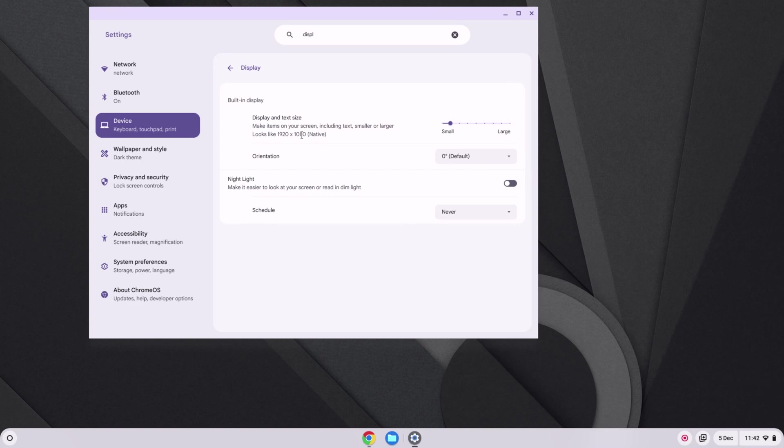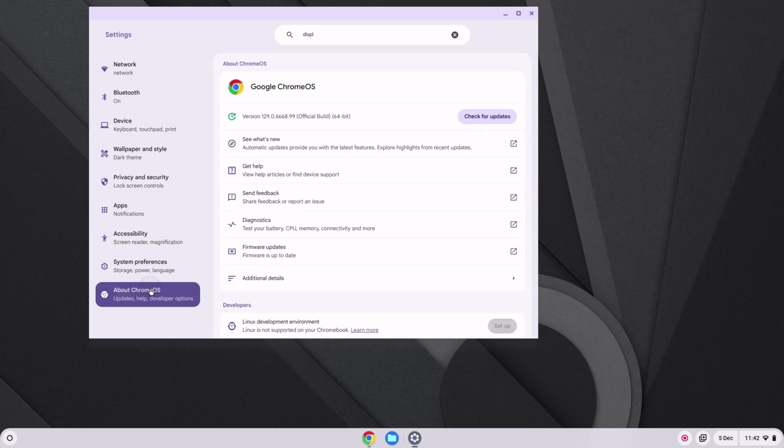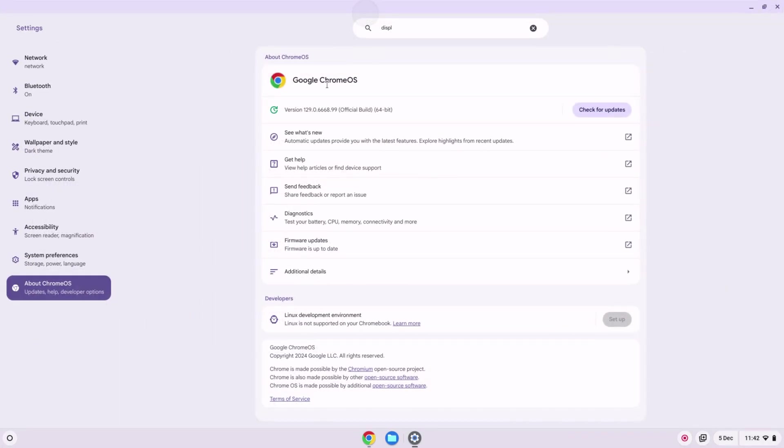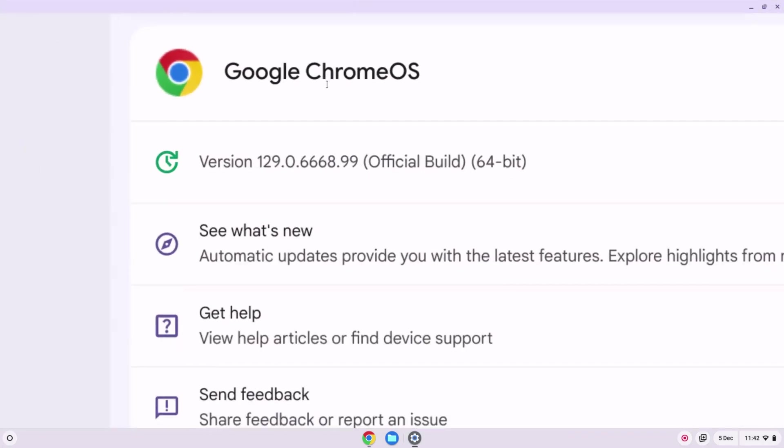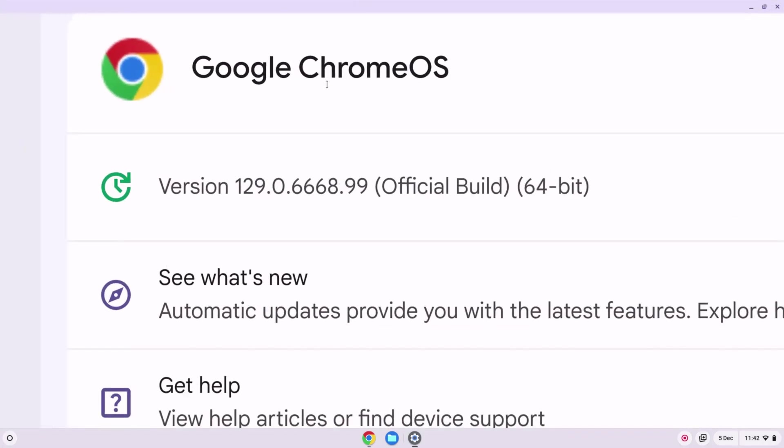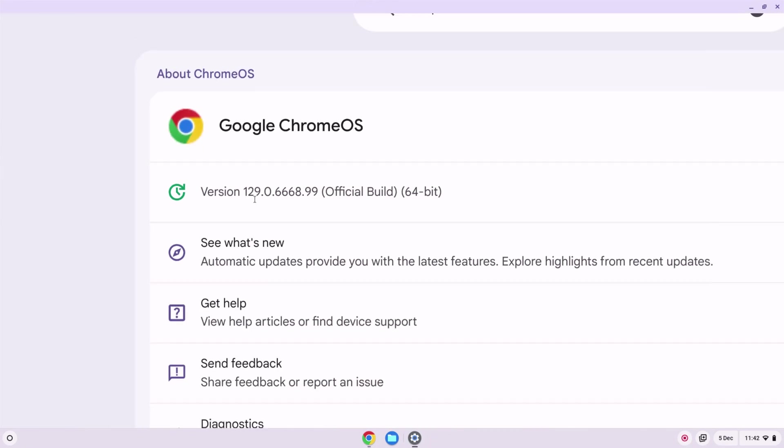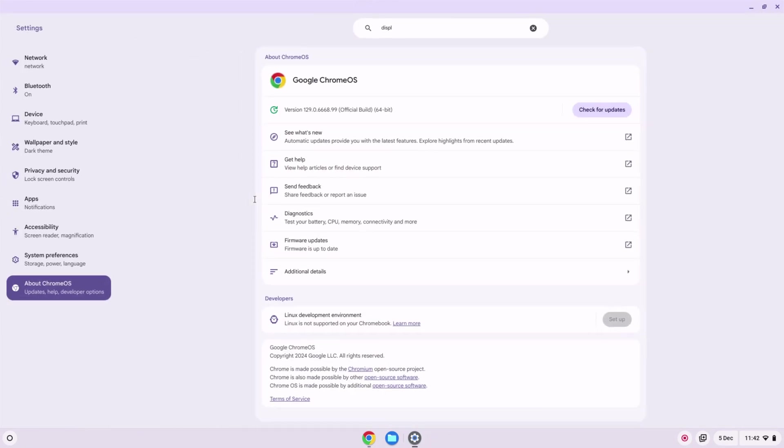Next let's come down to about Chrome OS on the left hand side here, and we can see we're running version 129 of Chrome OS. So we're on 130 at the moment, 131 should be just around the corner, so I'm going to go ahead and click check for updates, get that updated. So yeah, off it goes downloading and applying the latest update.